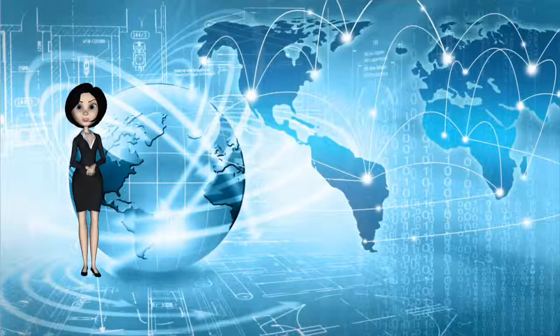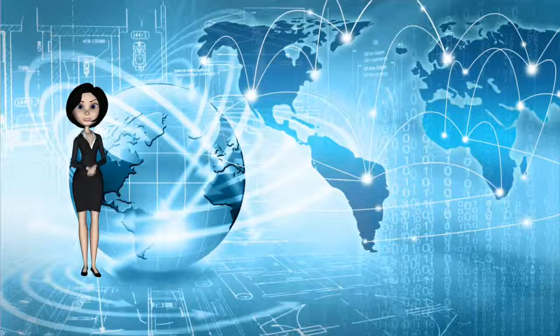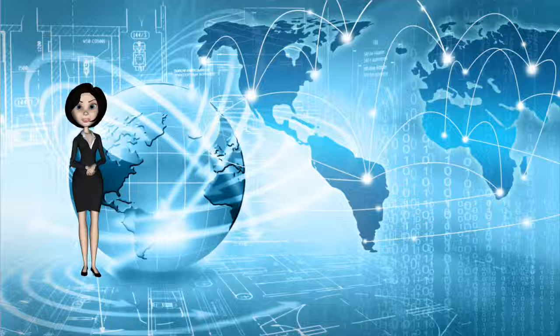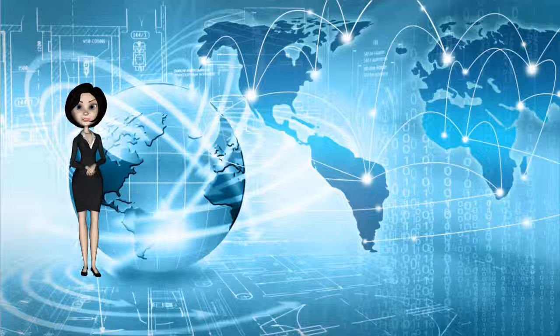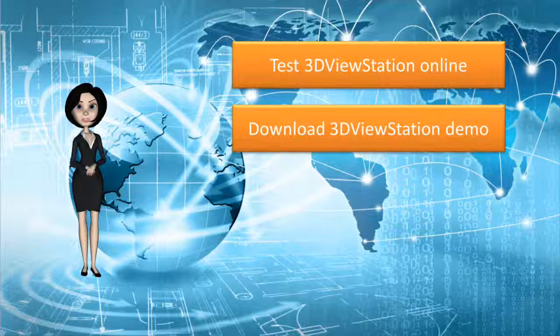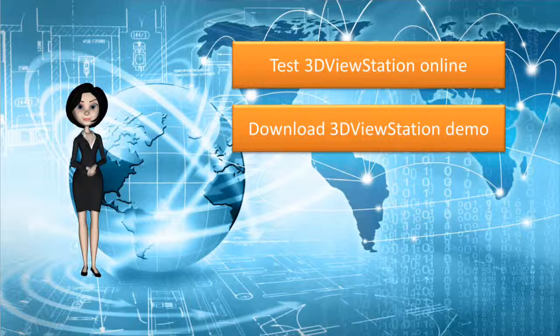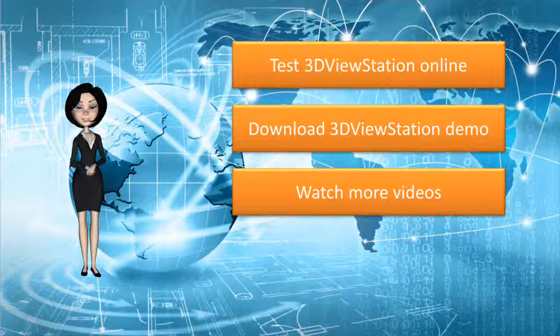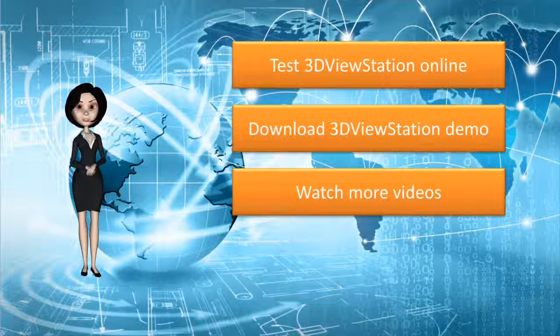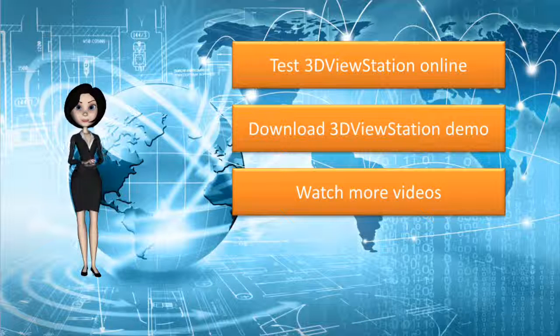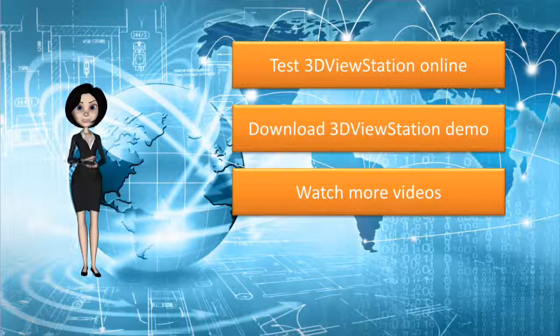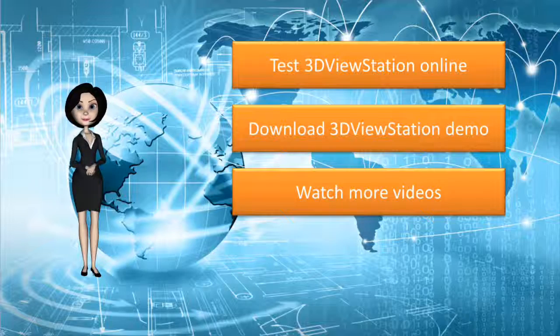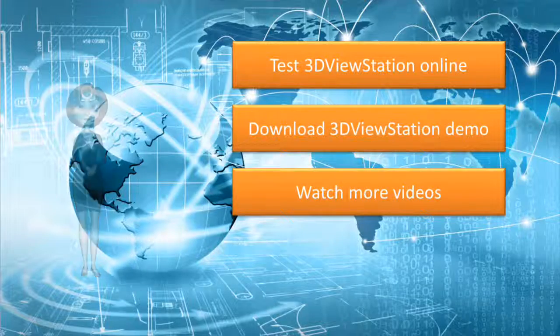Thank you for watching this video. You can test 3D ViewStation on your own model. Test the web viewer version or test the desktop version. Click here to see more videos about 3D ViewStation functionalities. Thank you for watching this video and meet you again on cadinterop.com.